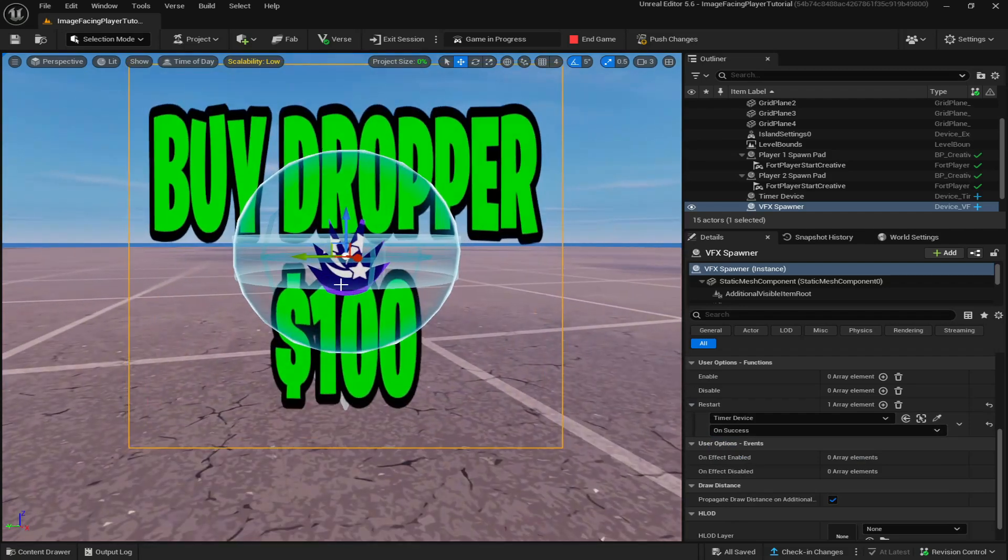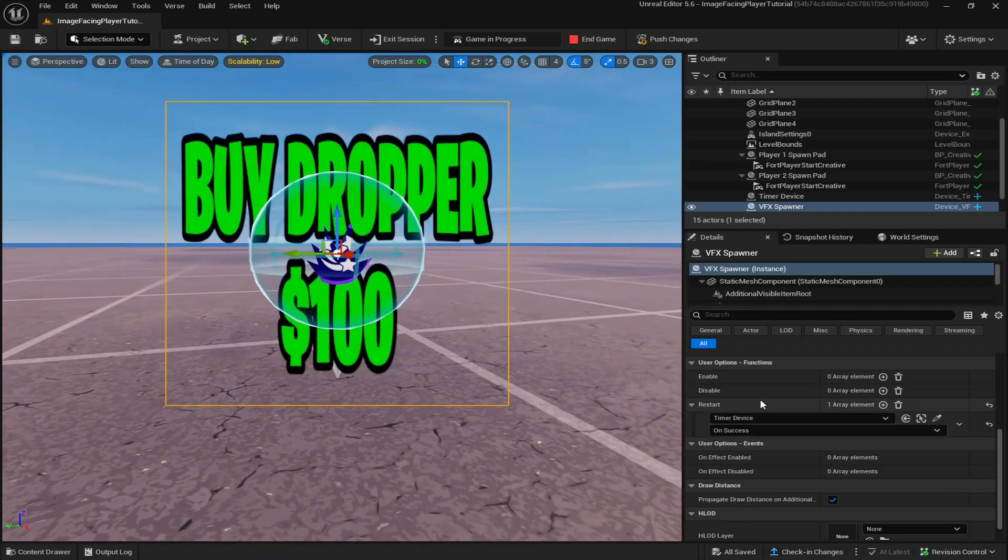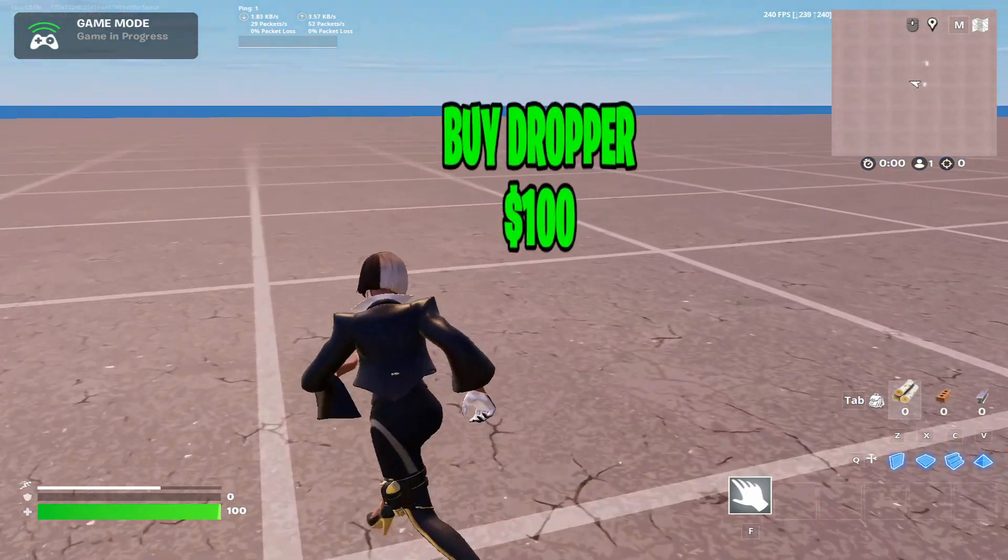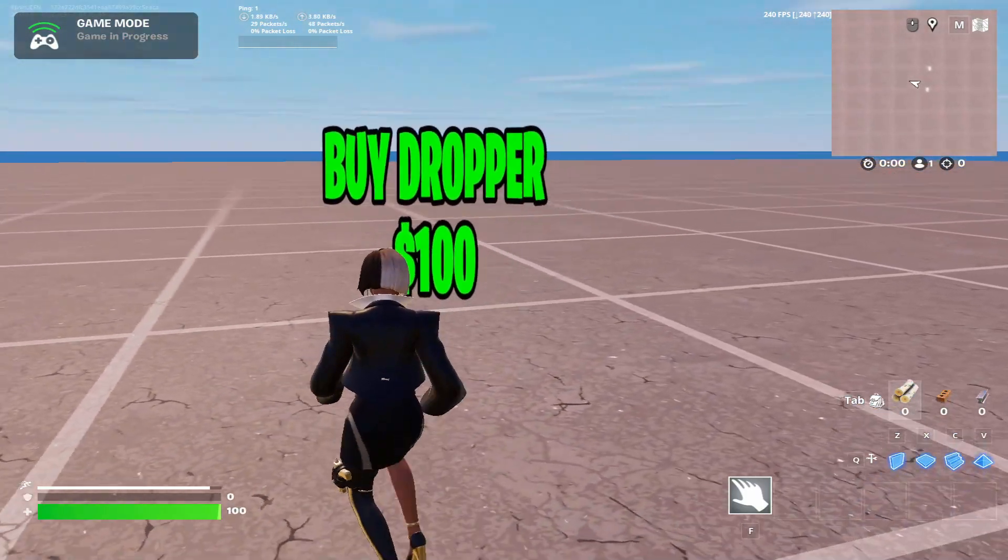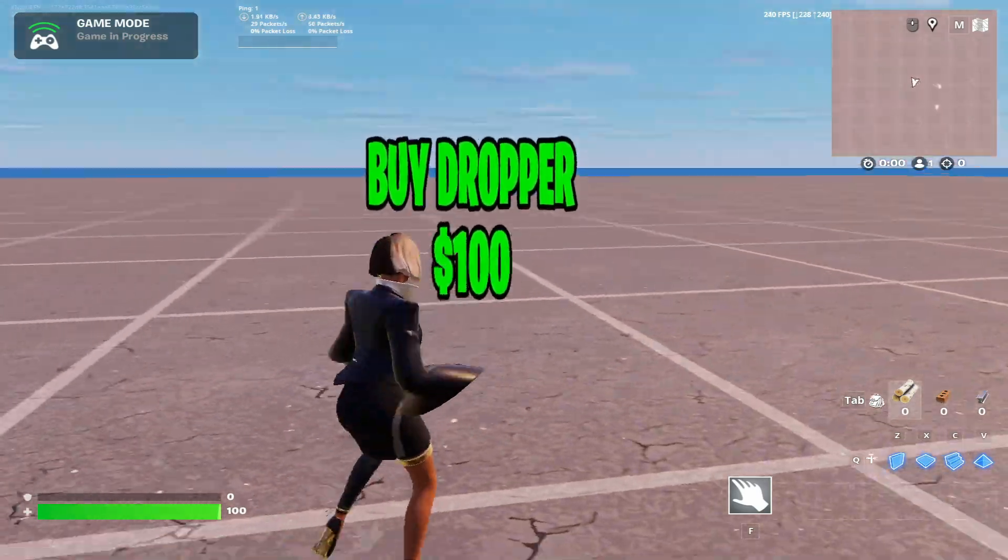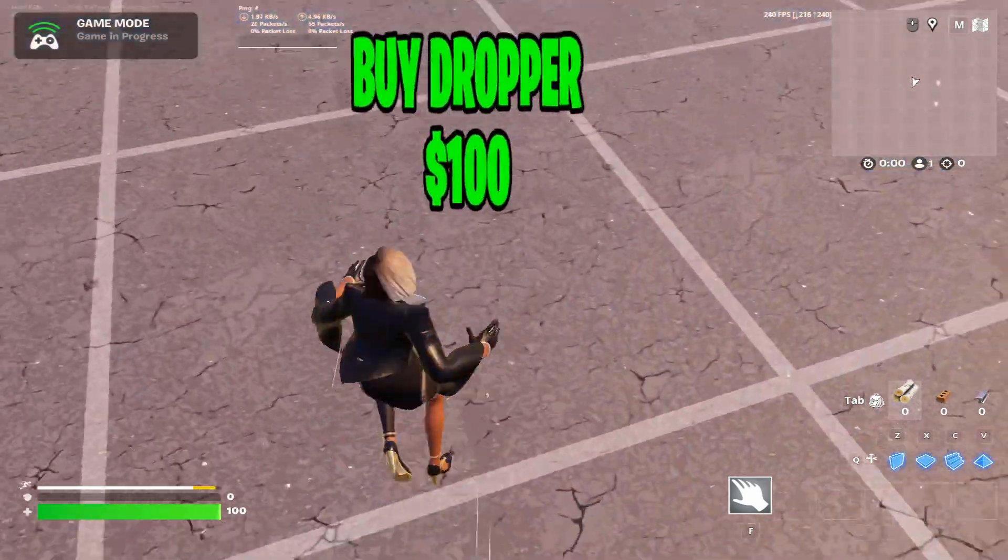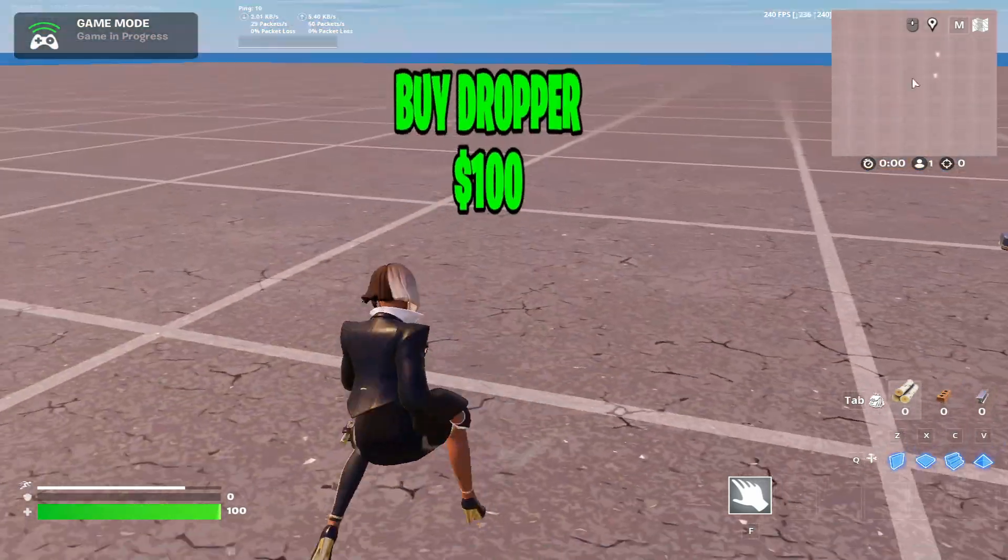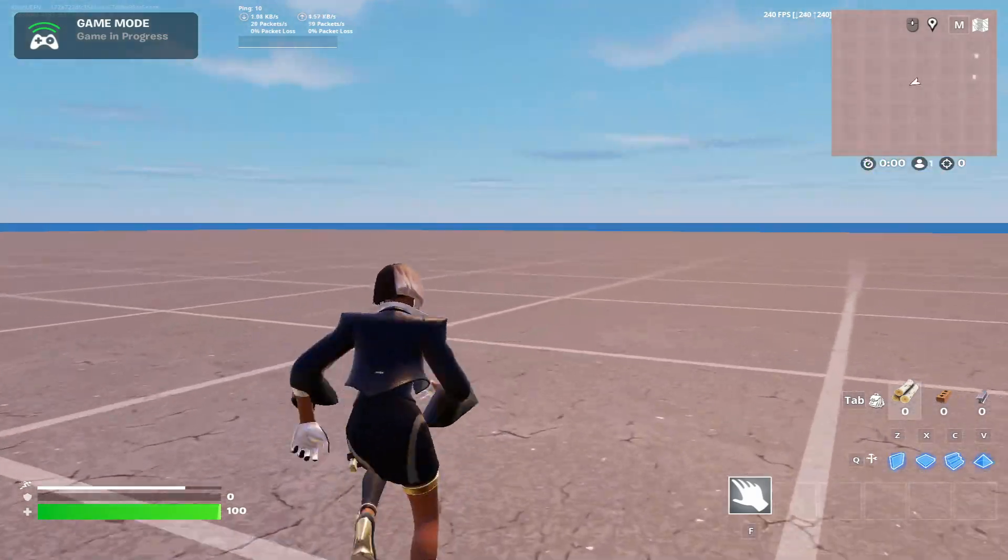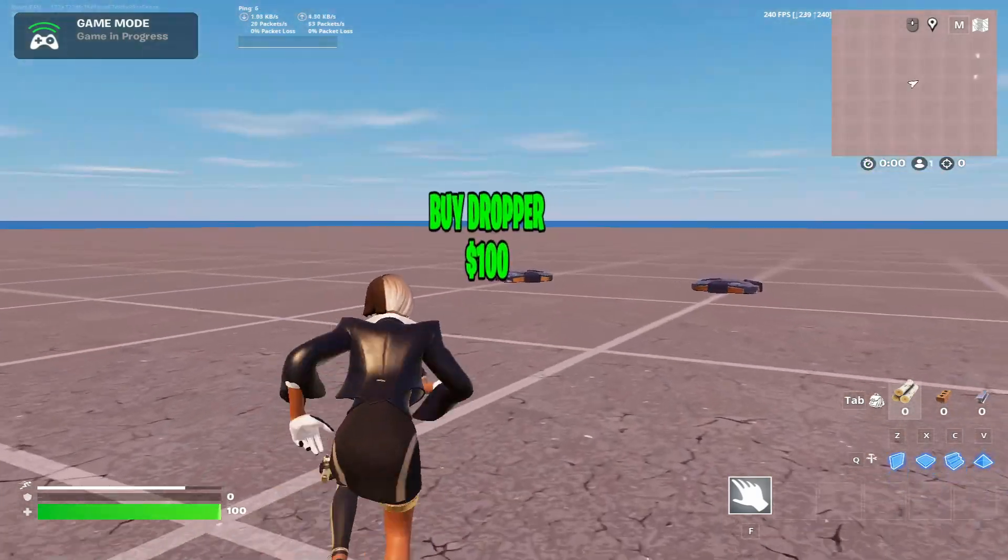Now we are in game and you can see that the text is following me wherever I move around. Even when I jump it's following me. When I look away and look back, it is still there.